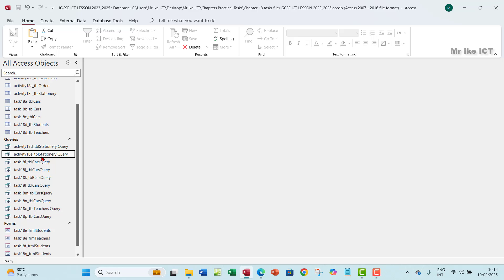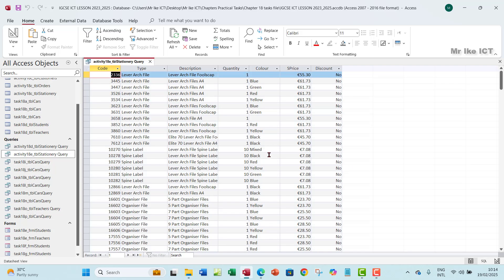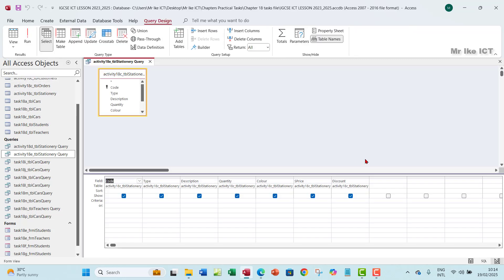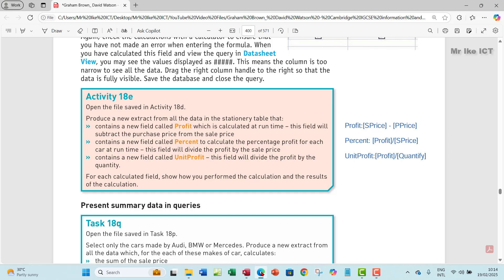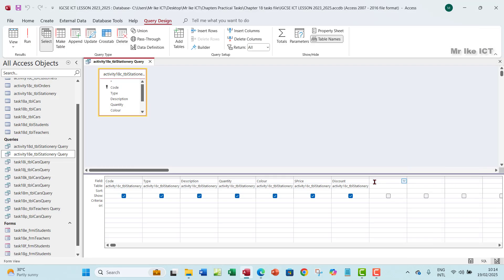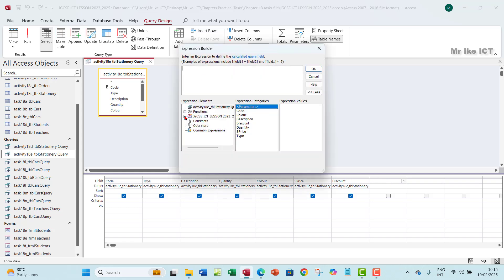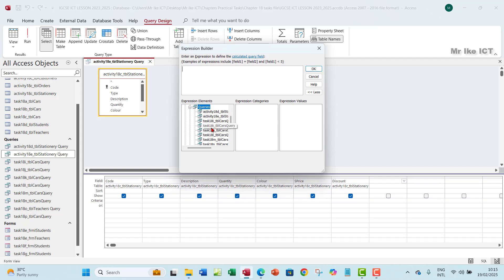Go ahead and open activity 18e. You want to go to the design view of this query. Here you want to create your calculated fields. The first one will be s_price minus p_price. This time around we want to use the Builder — the Builder icon here. Make sure your cursor is blinking on the next empty column, then click Builder. Go to your database, click the plus sign, and get down to your query — use the activity 18e query.